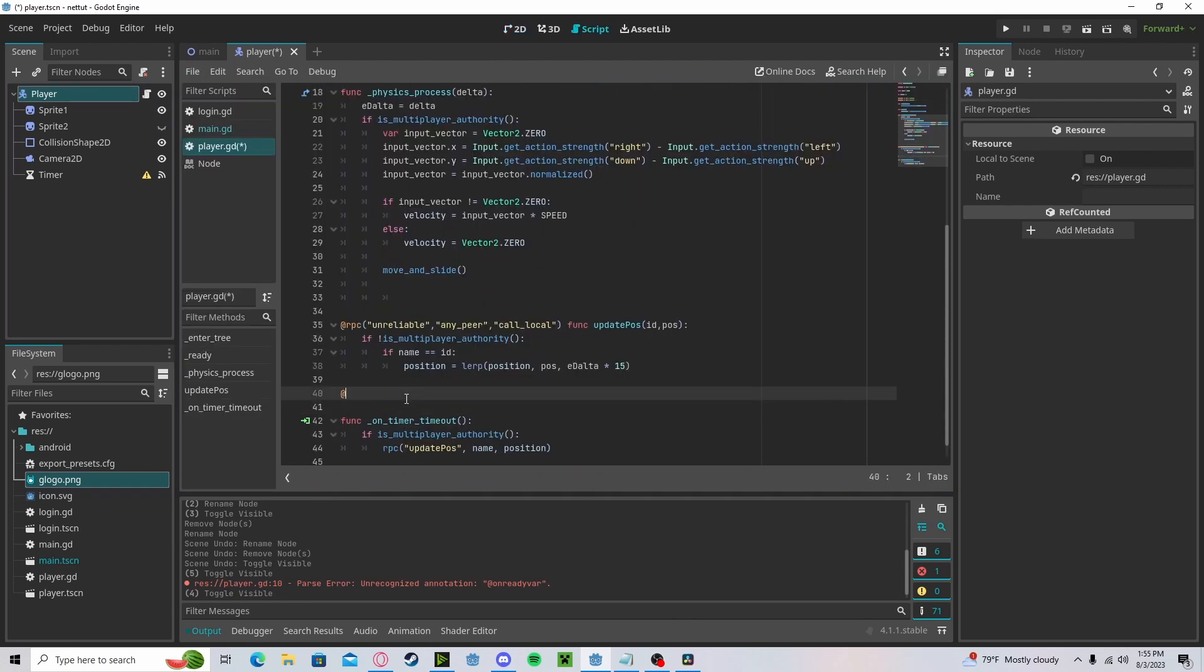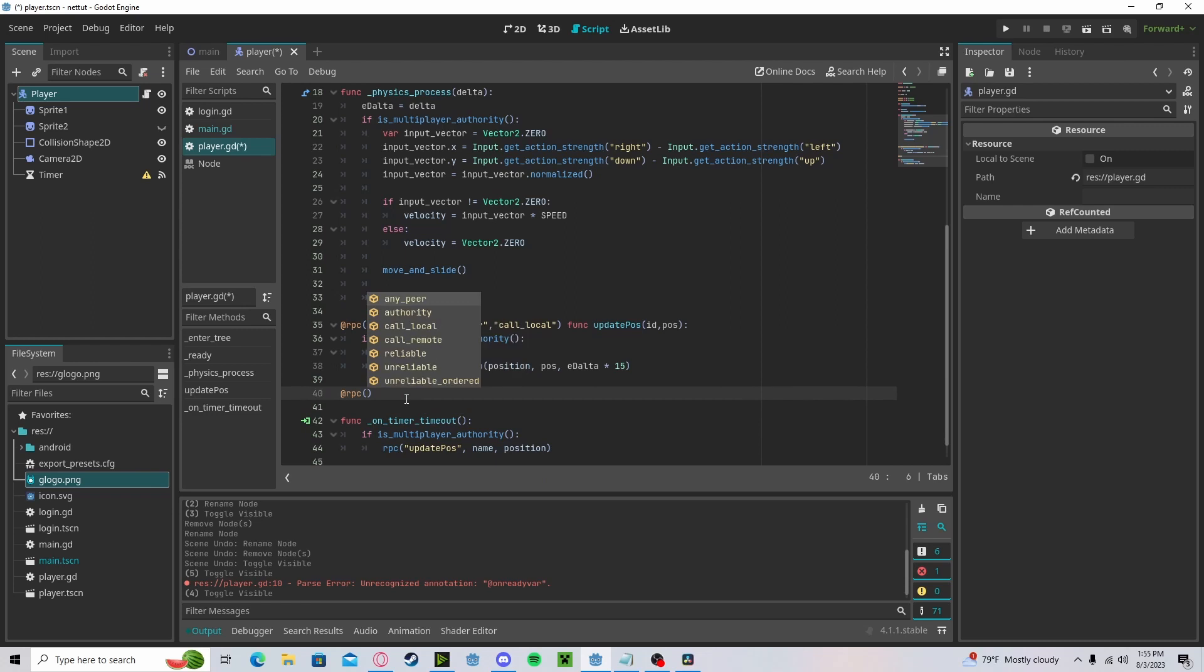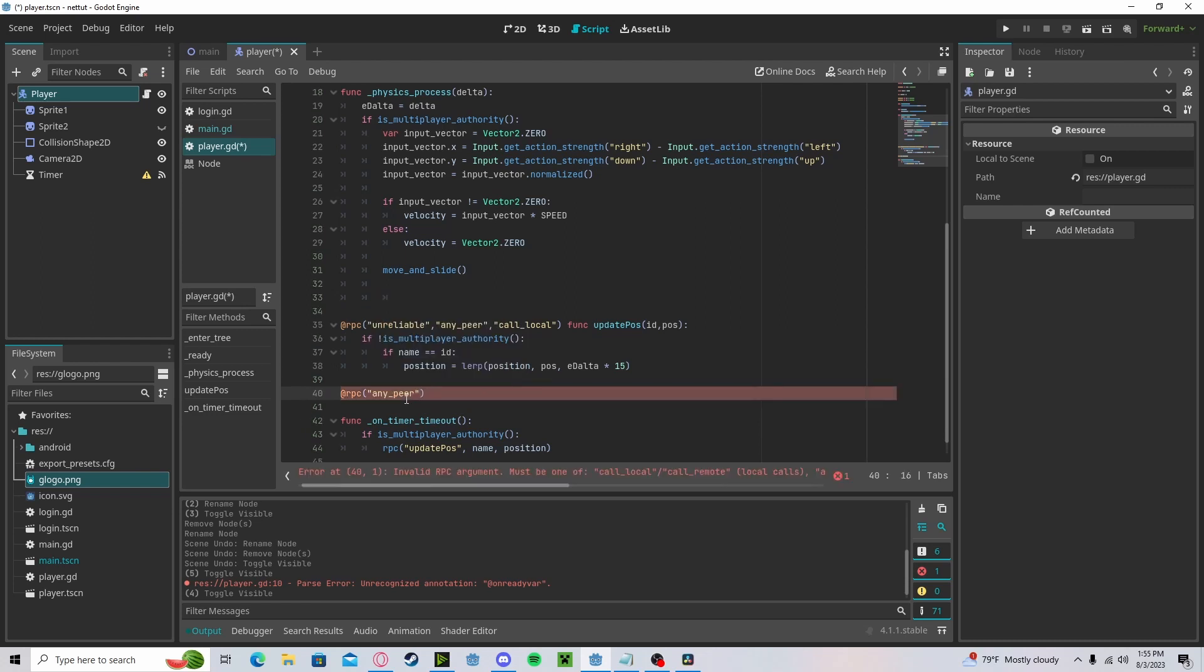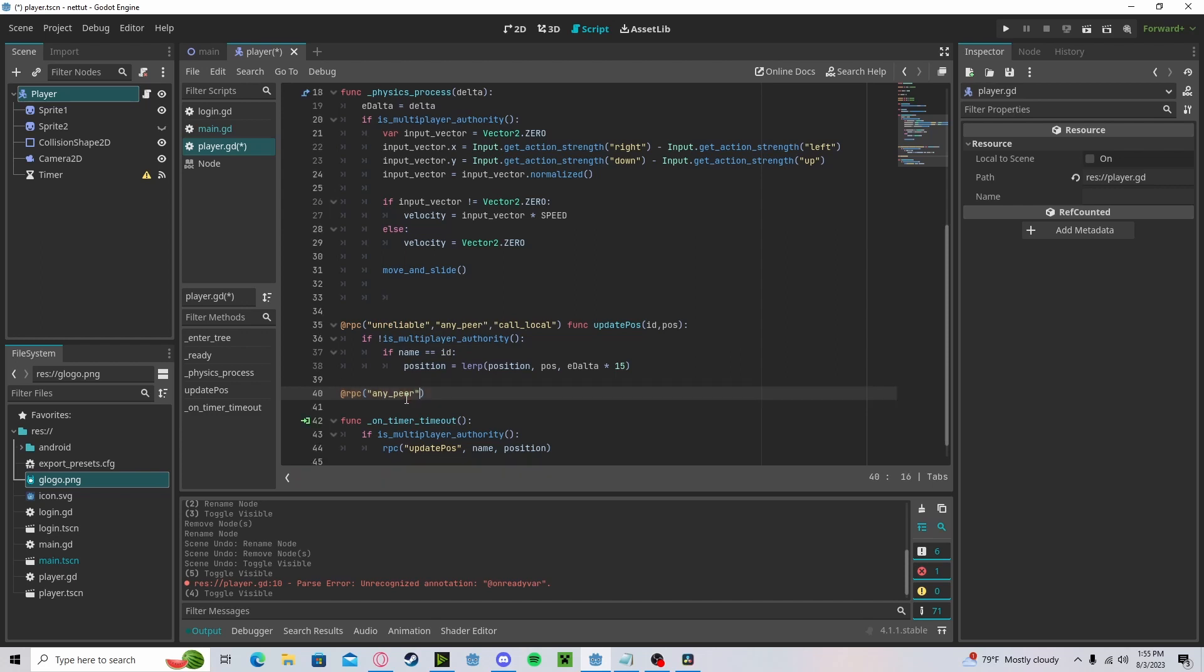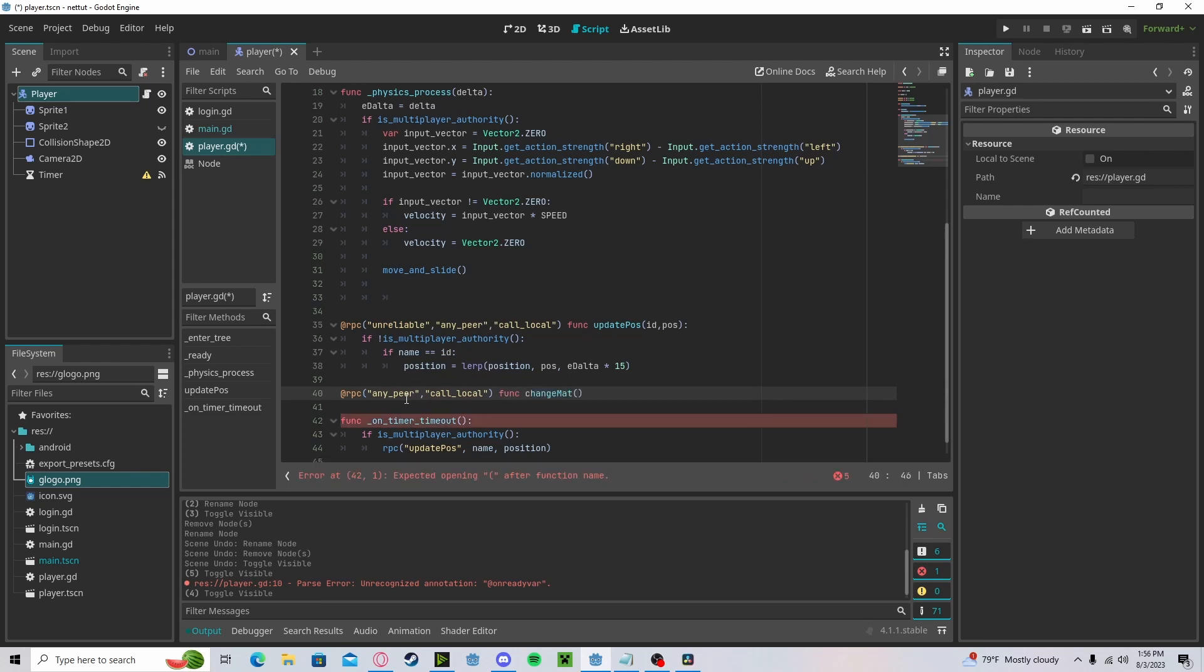We'll create a new RPC, and since this is reliable we actually don't have to say anything. We just have to do any_peer and call_local.